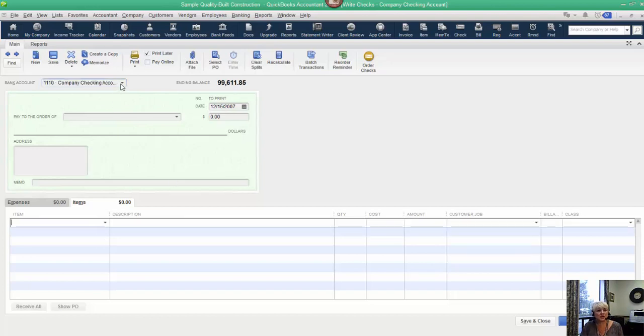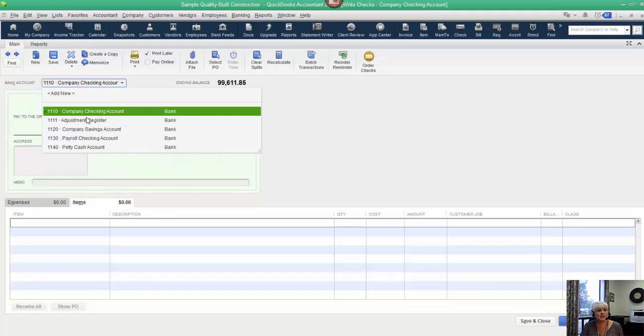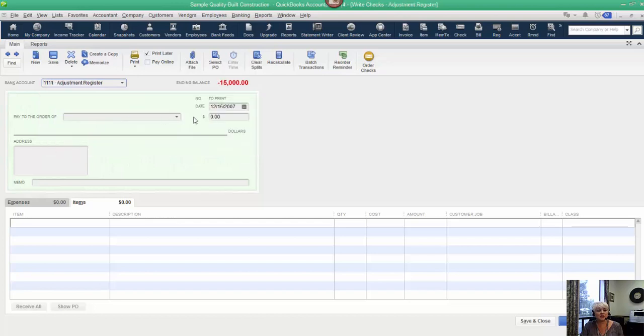The first thing that you want to do is make sure that on your chart of accounts you have a bank account called the Adjustment Register, and the Adjustment Register is where you're going to make any kinds of adjustments like this.